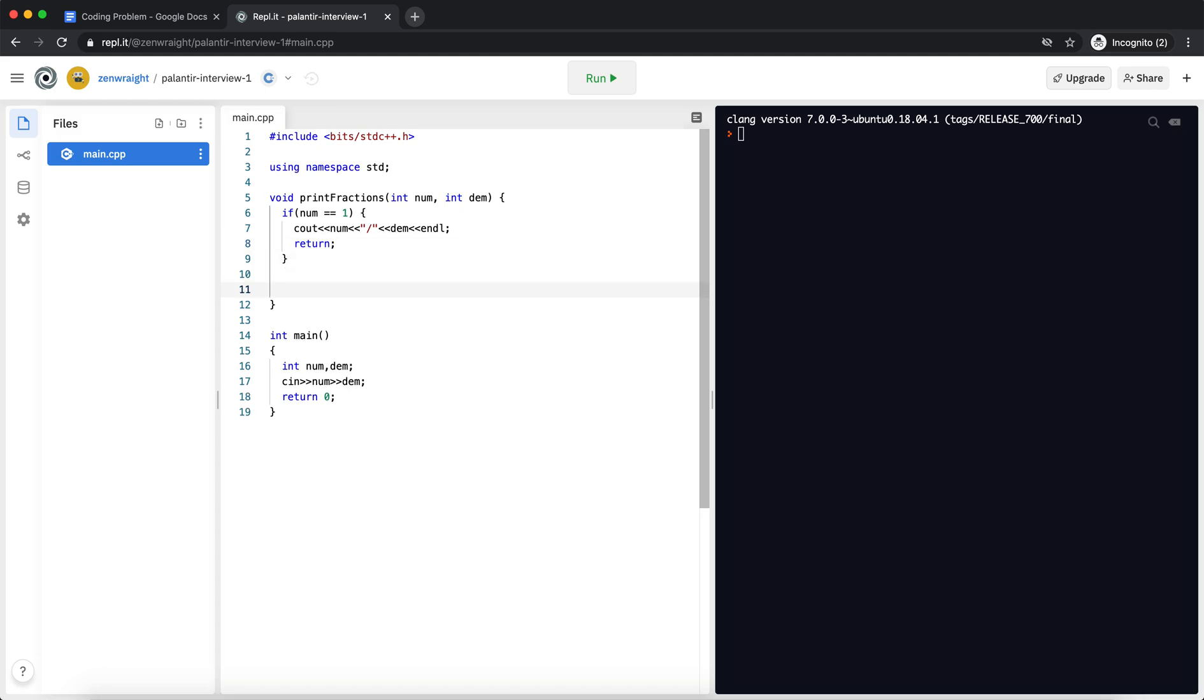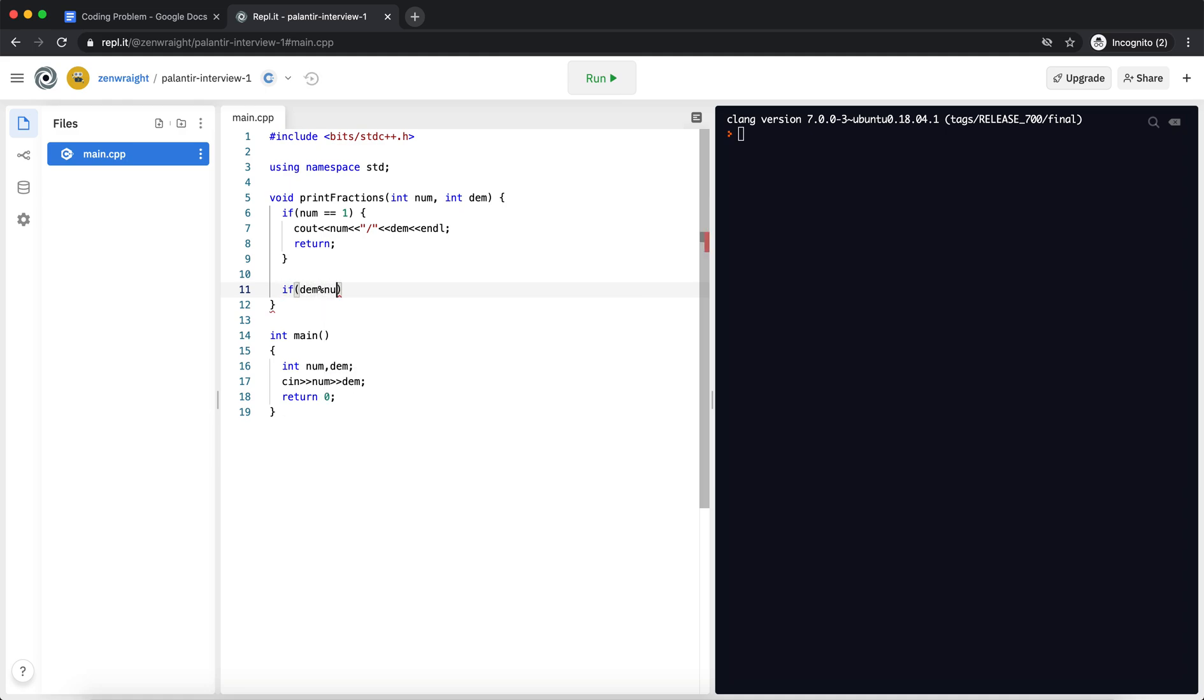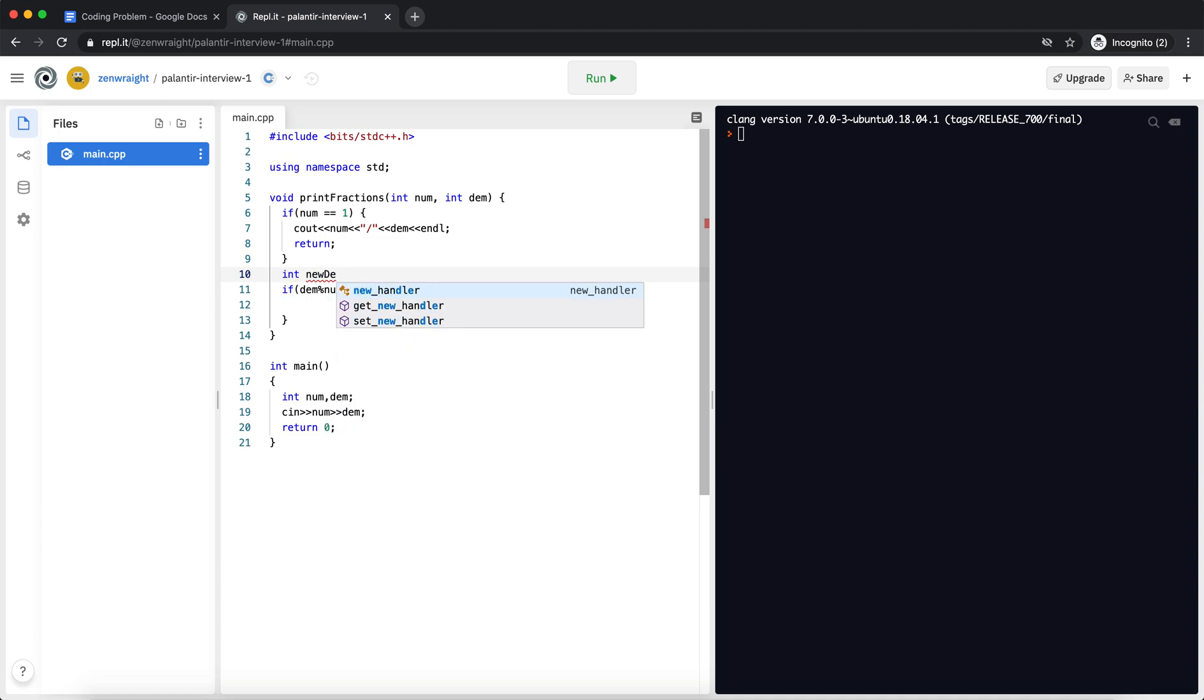Now if it isn't, I'm going to first check if denominator modulus num equals equals 0. If it's the case, I need to calculate a new denominator, new fraction, new num.